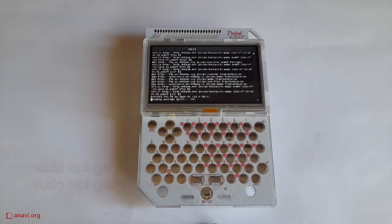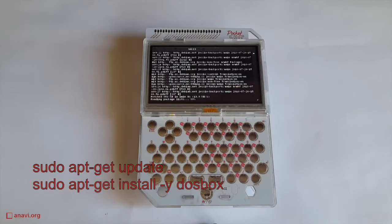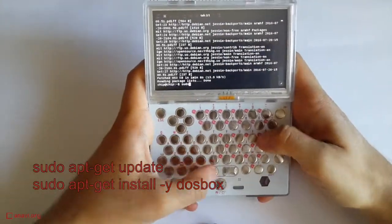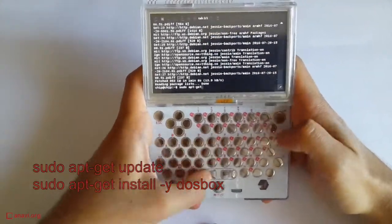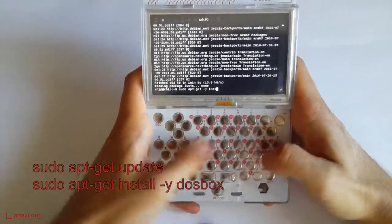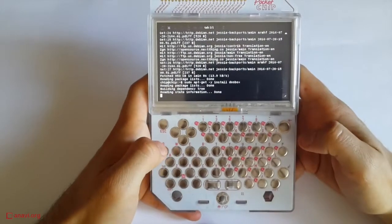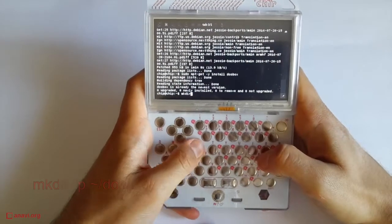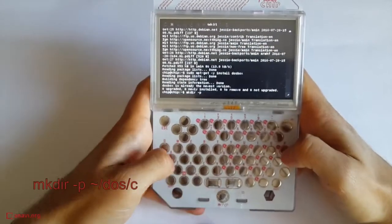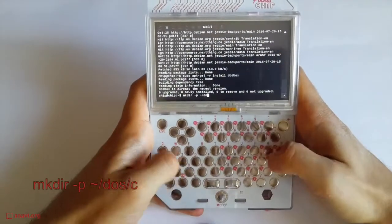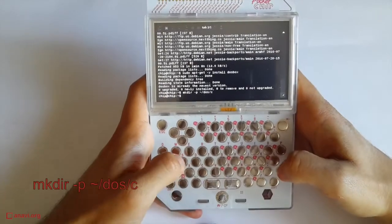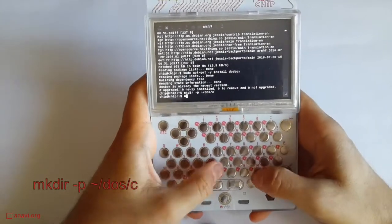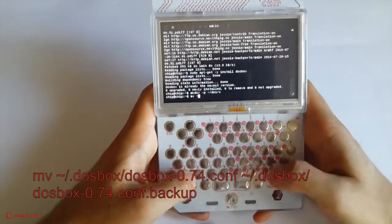As usual, the first step is to connect pocket chip to the Wi-Fi and to open a terminal. Type sudo apt-get update to refresh the package list. After that, you need to install a DOS emulator for Linux. To get it, type sudo apt-get install dosbox.